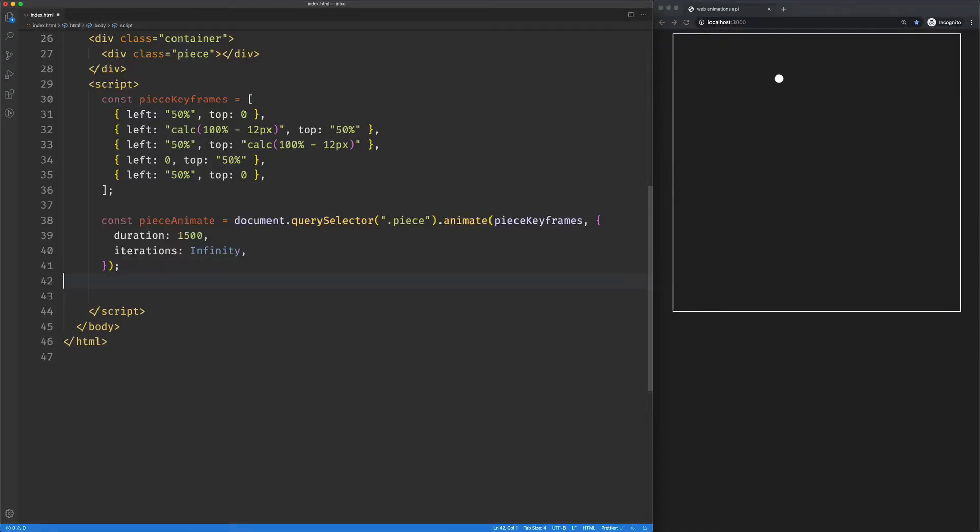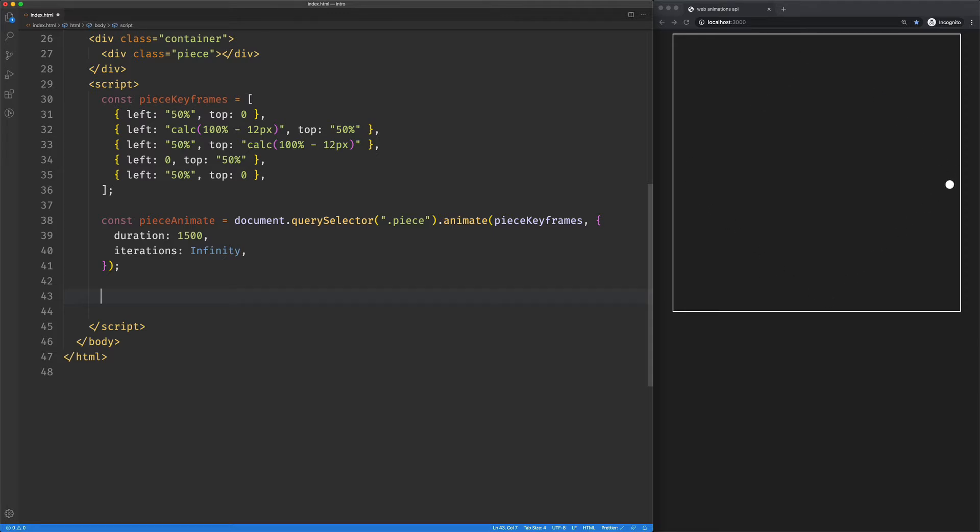So I've got this groovy little animation of this ball bouncing around this box called container. And what I want to do is I want to say each time the ball hits the side of the box, I want the box to change color.